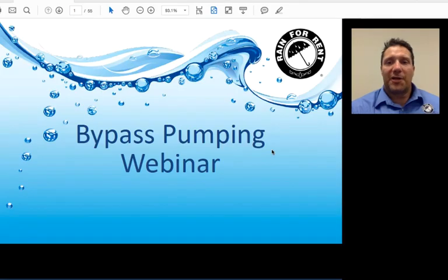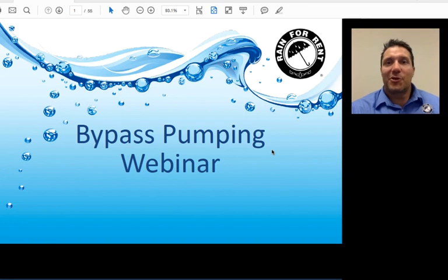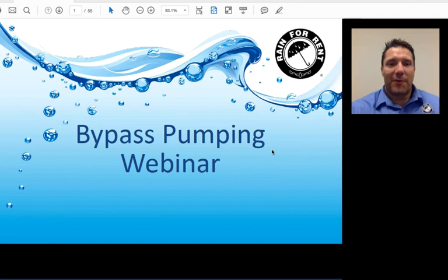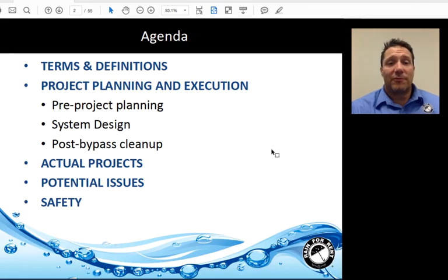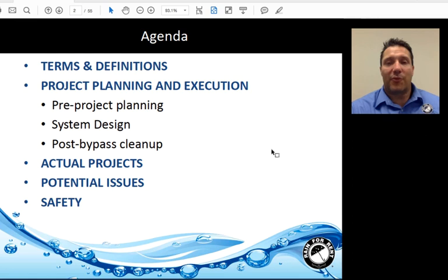Hello, this is Benjamin King with Rain4Rent Engineering. Today we're going to talk about bypass pumping, namely sewer bypass pumping. We'll review terms and definitions that you should know. We'll go over some project planning and execution steps. We'll review some actual projects. We'll discuss some potential issues. And lastly, we'll review some safety concerns and procedures.